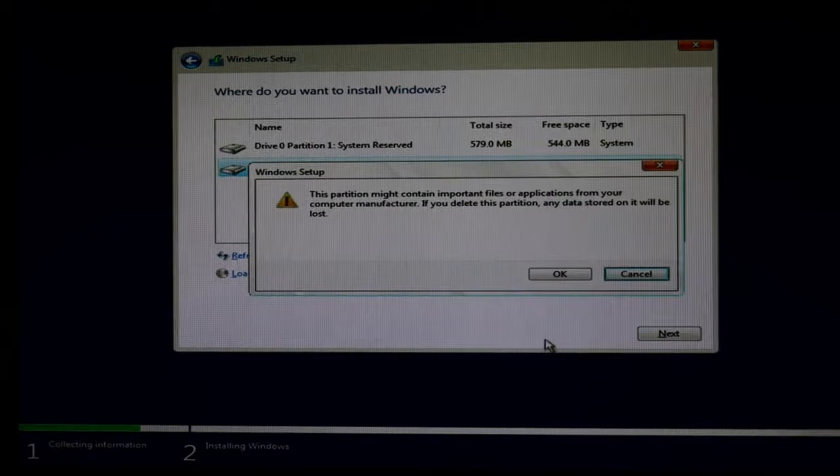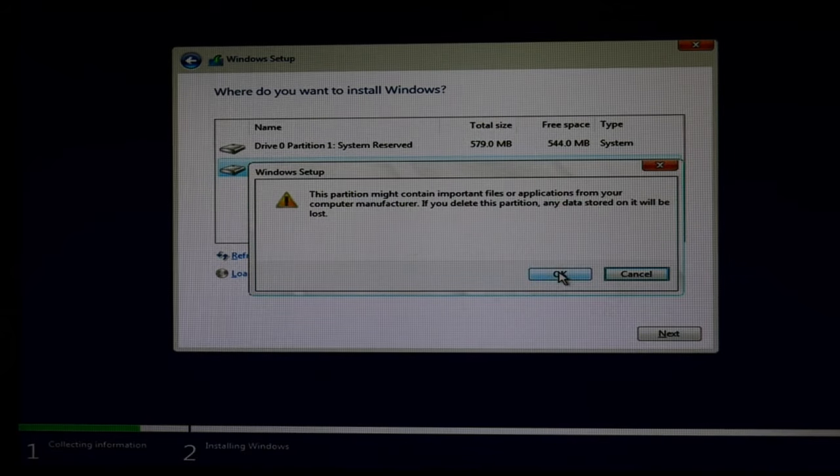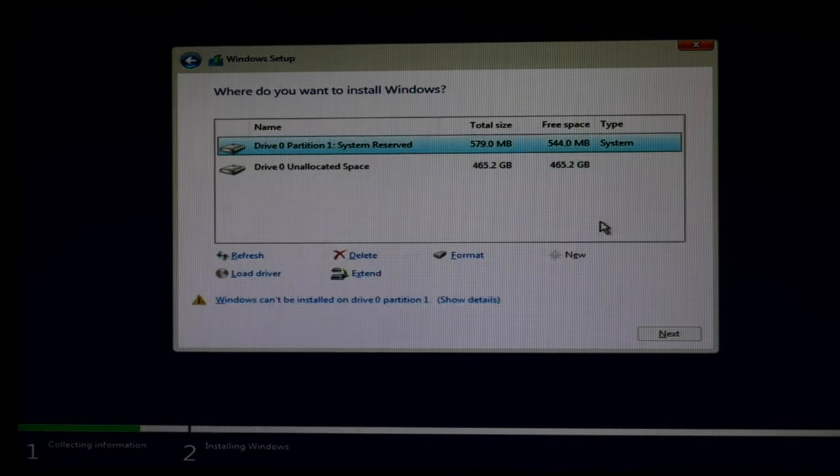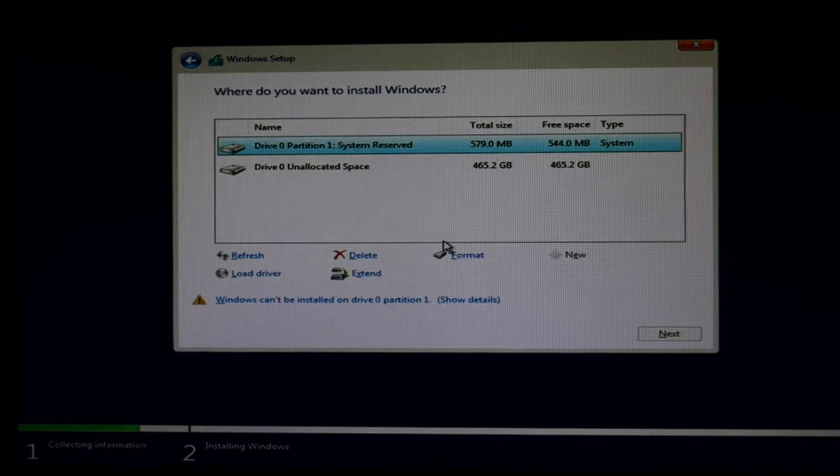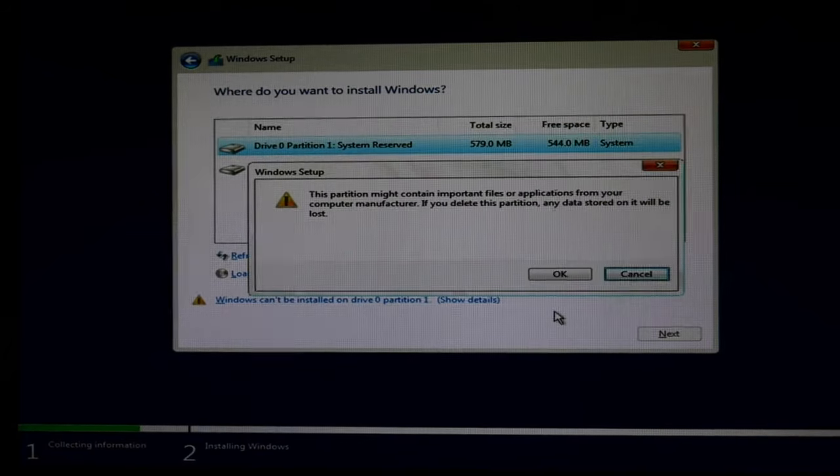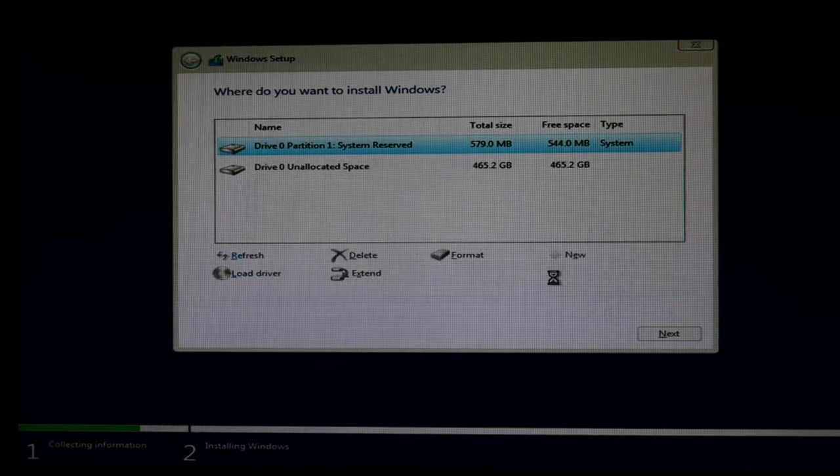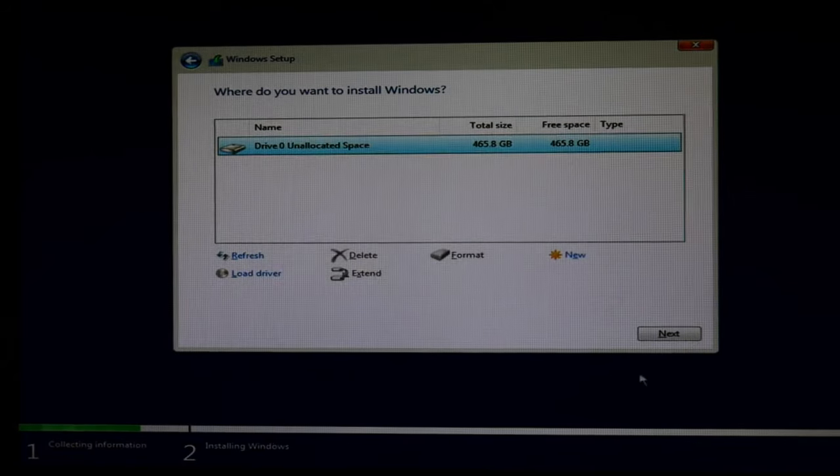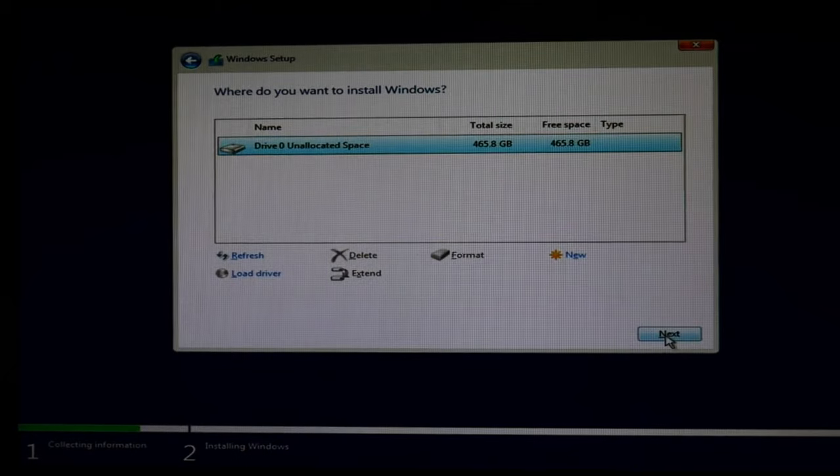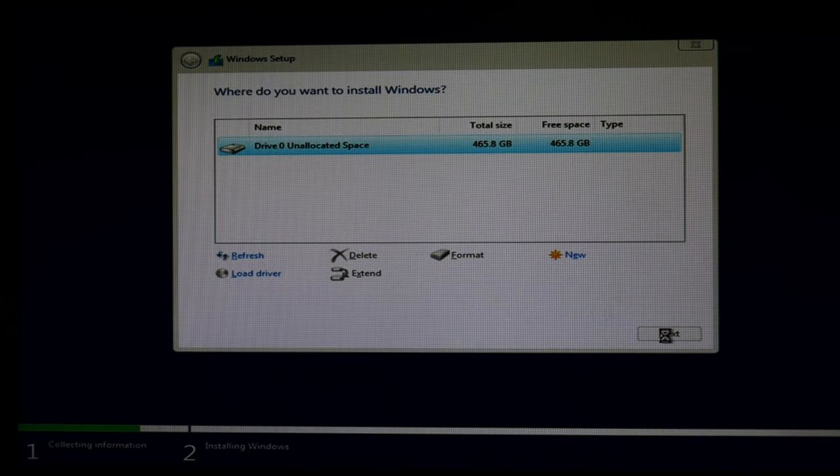Then go ahead and delete all these partitions. Select one. Hit delete. Sometimes there's a lot. Don't worry. Go ahead and just delete them all. And then when it says unallocated space like so. Then you can hit next. And it will start to install.